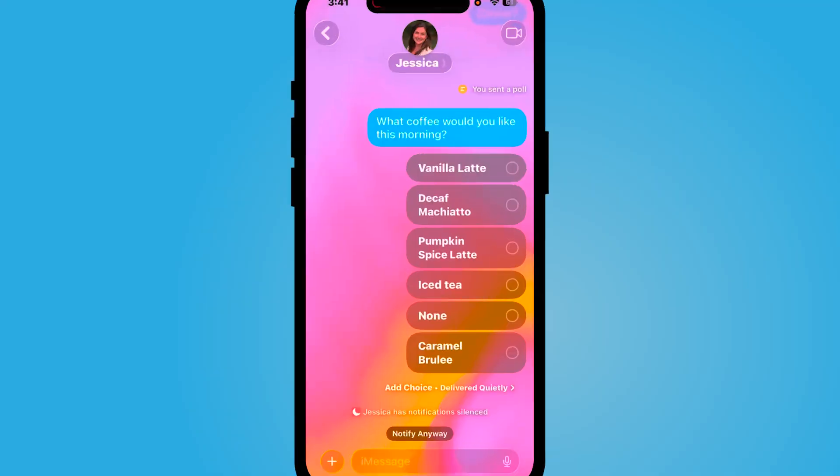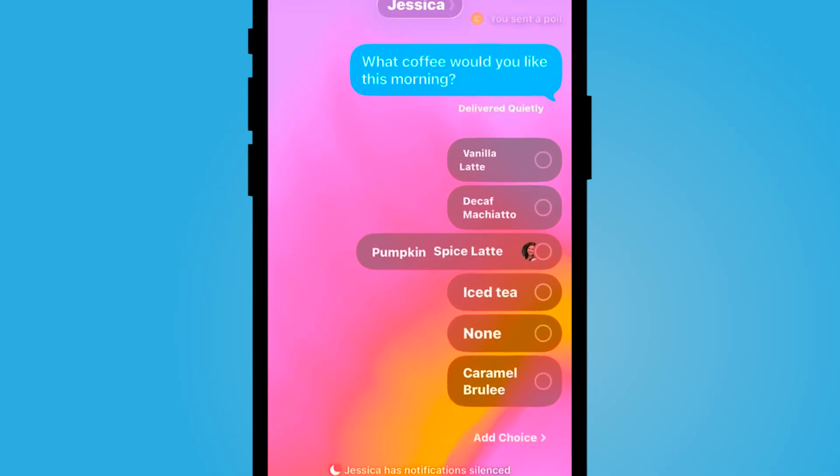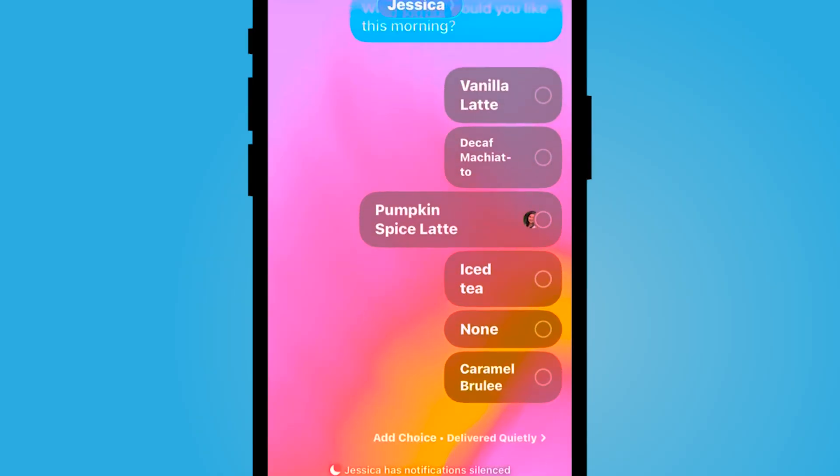Did you know you can now send a poll in an iMessage conversation? Everyone in the conversation can respond and can watch as the votes come in.